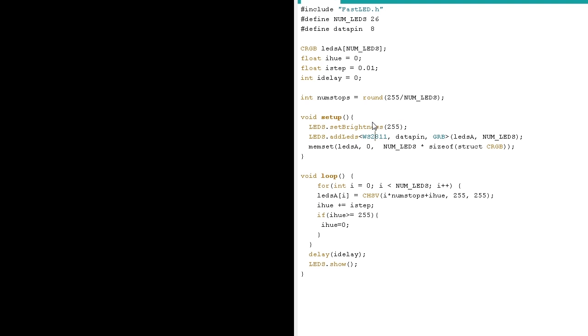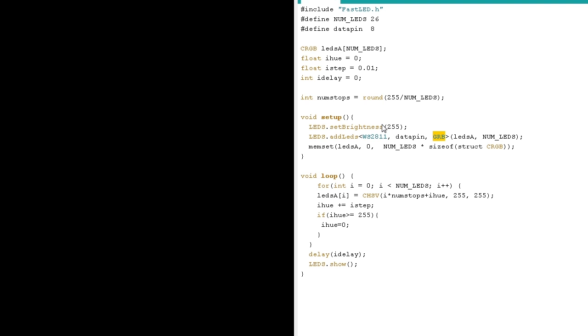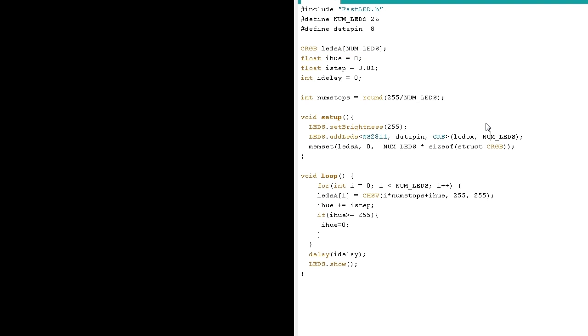I'm going to take a closer look at this initializer for the LEDs object. Inside these angular brackets, first we got our WS2011, which is our chipset. The next little arg here is our data pin, which is data pin 8. And then the next is our wiring, GRB order if you're using WS2011 or WS2012 or 12B. Then inside the paren, we got LEDs, which is the pointer to the array that this LED object is going to use. That's our CRGB array that we made, size of NUM_LEDs. And then the NUM_LEDs on the strip, NUM_LEDs.